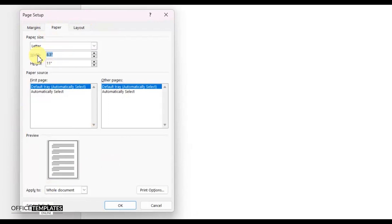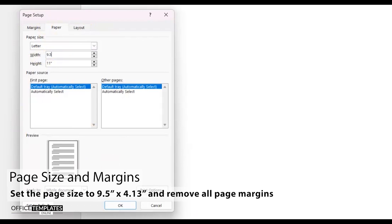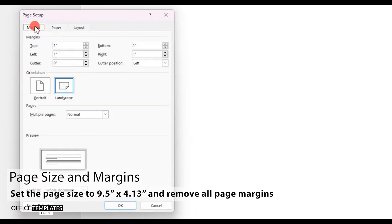This will open the page setup dialog box for you. On this dialog box, set the page width to 9.5 inches and the page height to 4.13 inches. Then, click the margins tab and set all of the page margins to 0.